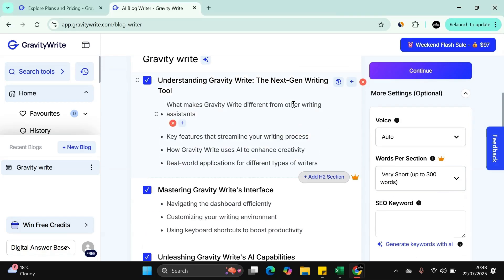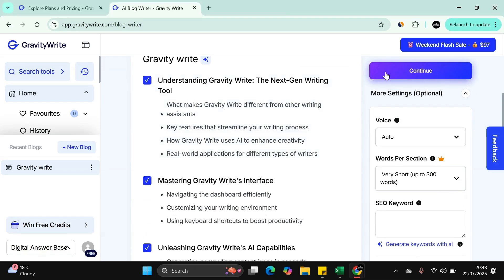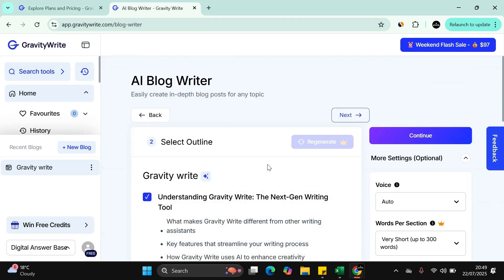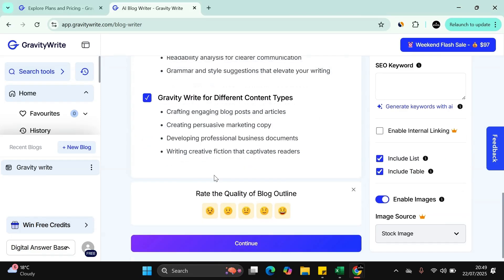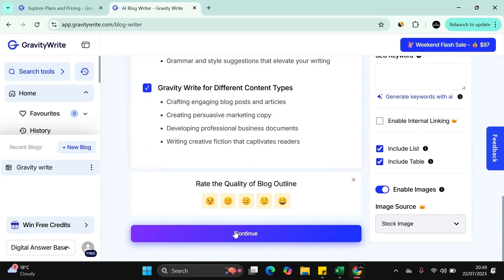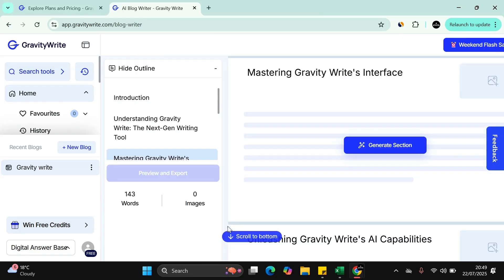The great thing is you can then also press continue where it starts generating more. If you're happy with everything here, you can press continue and it will take you to this section.